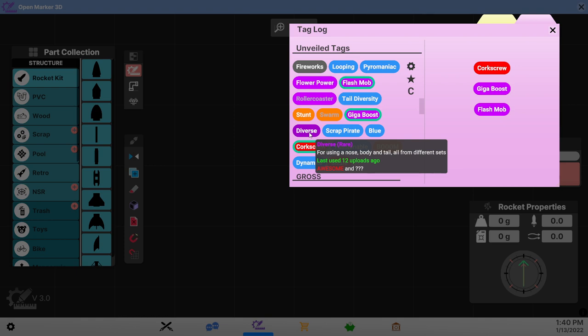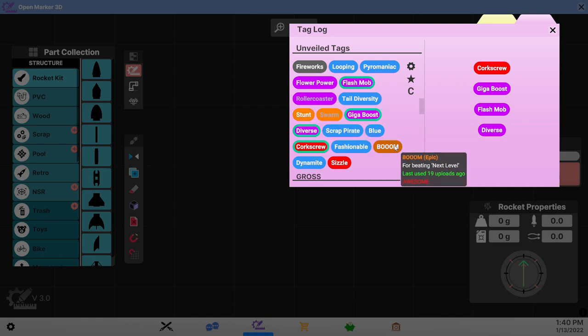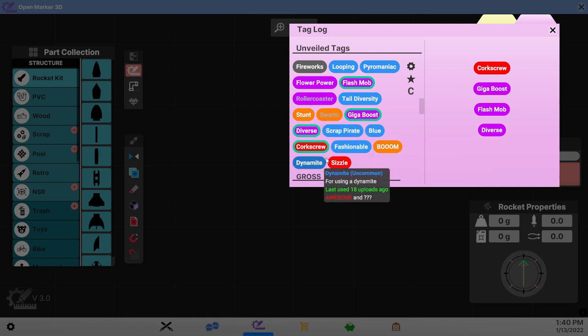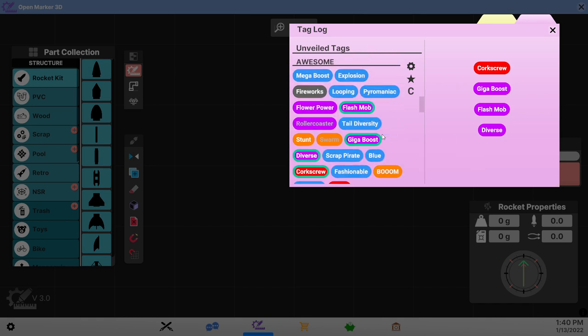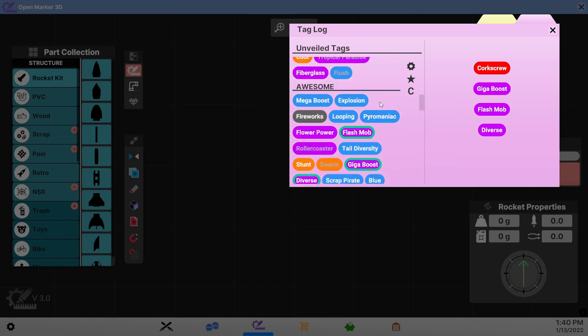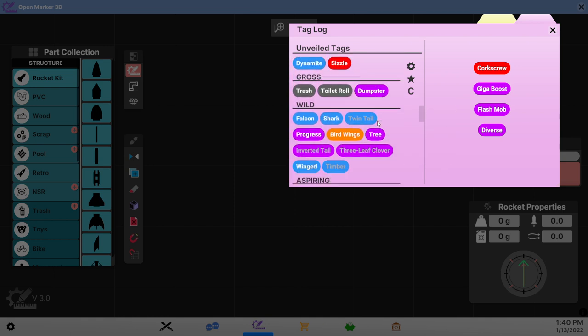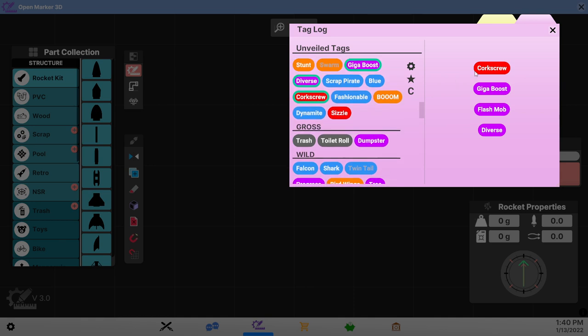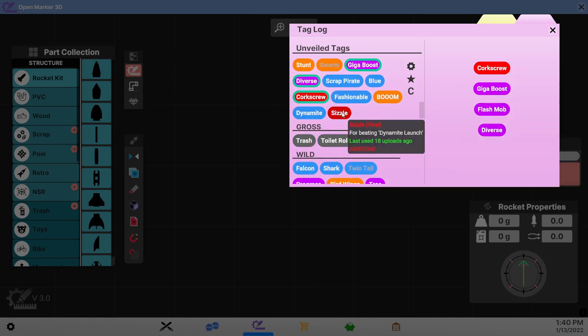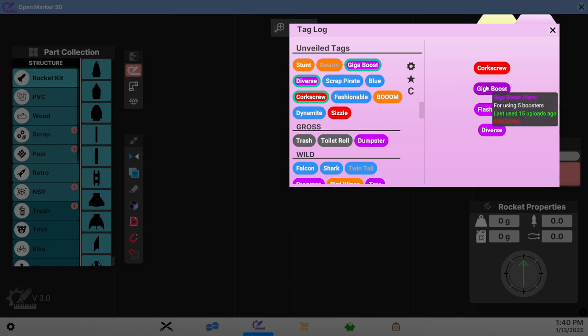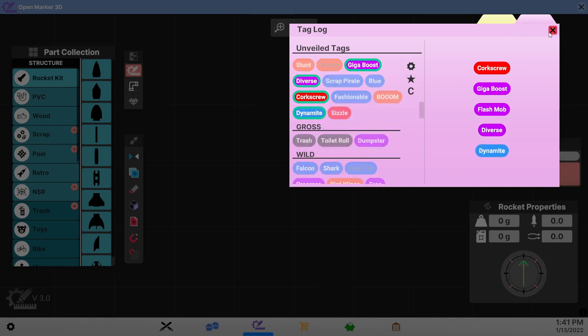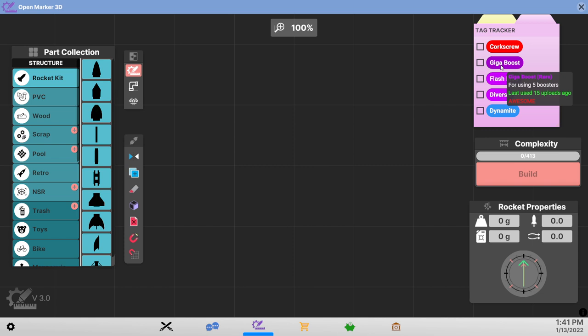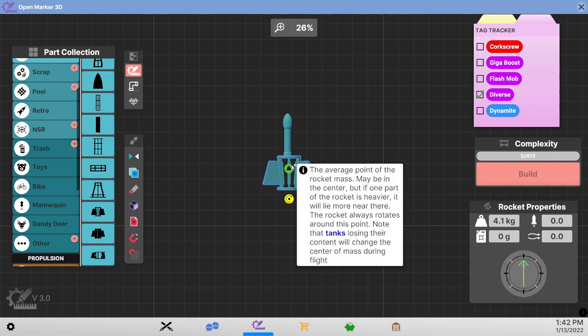Nose, body, and tail all from different sets. Believe in diversity. Boom. Using dynamite. We could probably use dynamite. Four boosters. Well gigaboost is better than that. Flower power. We'll stick to what we've got there. Other tags. They're all awesome. We might as well toss in some dynamite. So we need to loop a lot. Use five boosters. Diverse is satisfied with this arrangement.